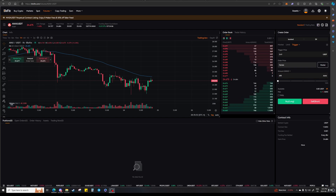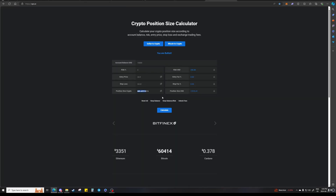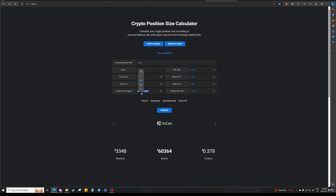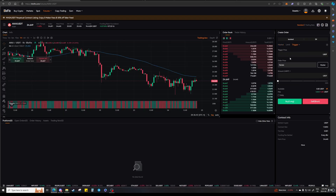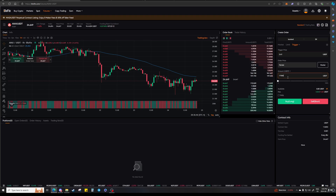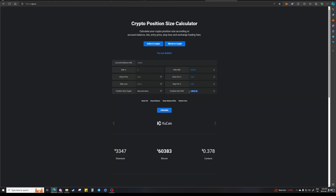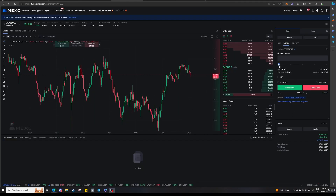The position size calculation works the same whether you're market entering or using a stop. If you switch the order from AVAX to USDT, you'd type in the USD position size from the calculator instead — in this case $17,000. Just make sure you're typing in the right one: if it shows the coin denomination type in the crypto number; if it shows USDT type in the USD number. This also applies if you're trading crypto on MT5 — the position size goes in the volume box.